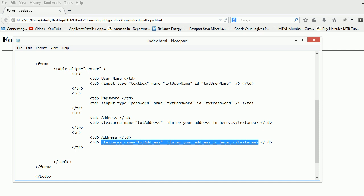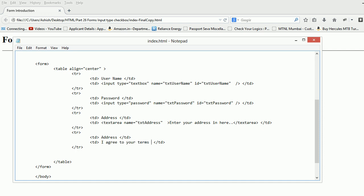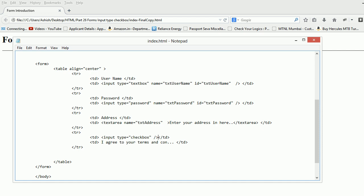Over here we will be having a text and I'll say I agree to your terms and conditions. Over here I'll be putting a control, input type is equal to checkbox. Make sure the spelling is correct and close it down.